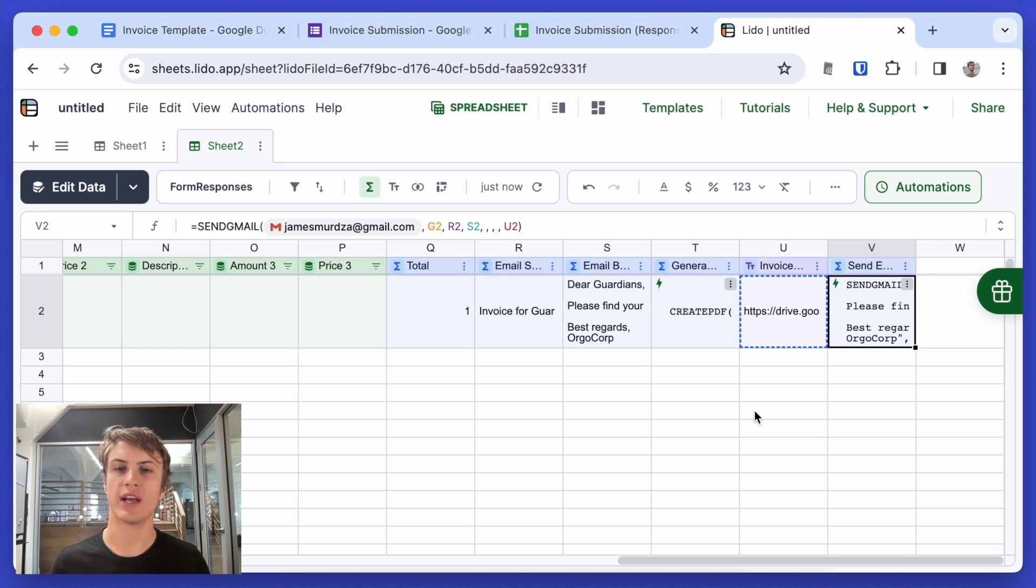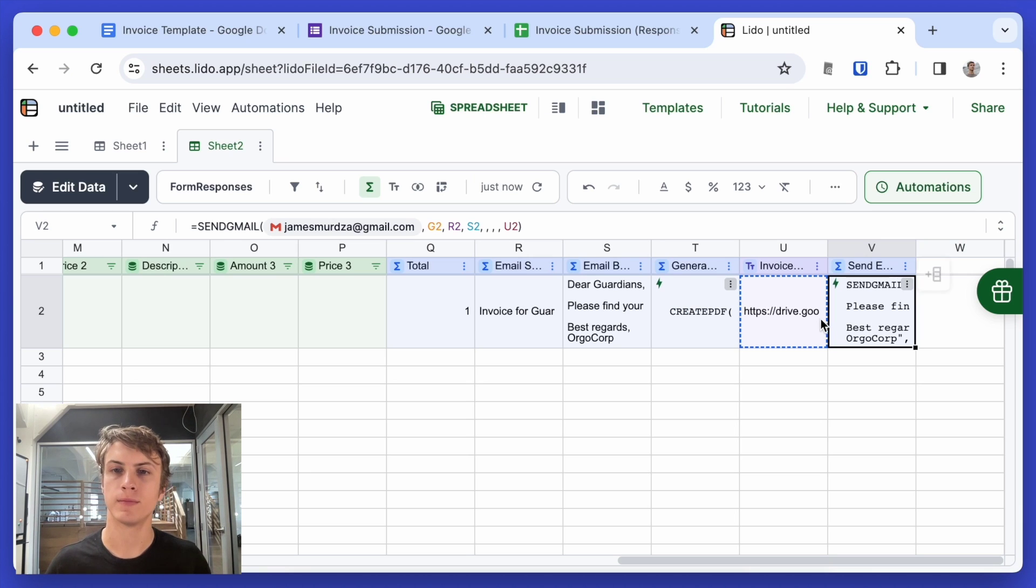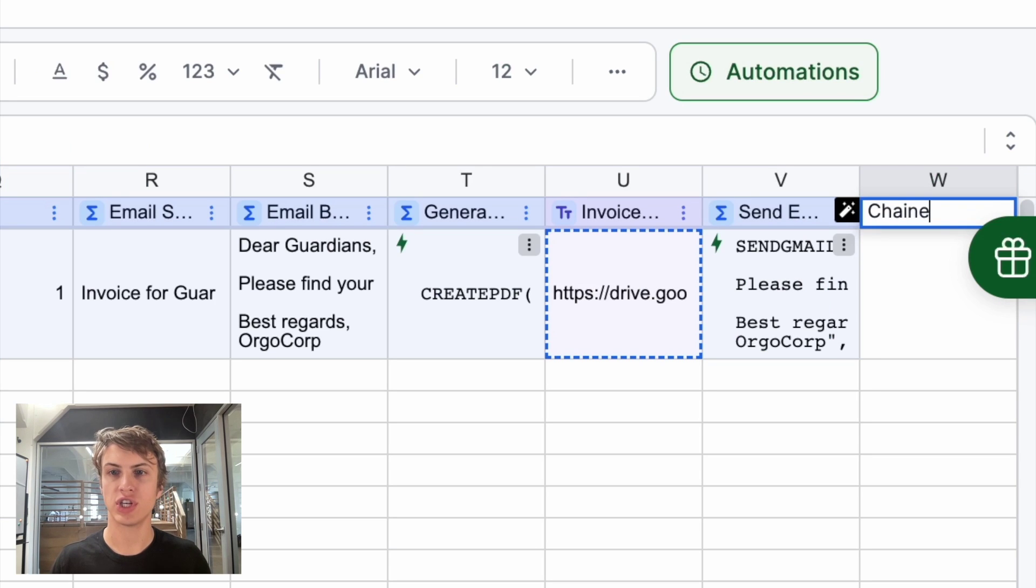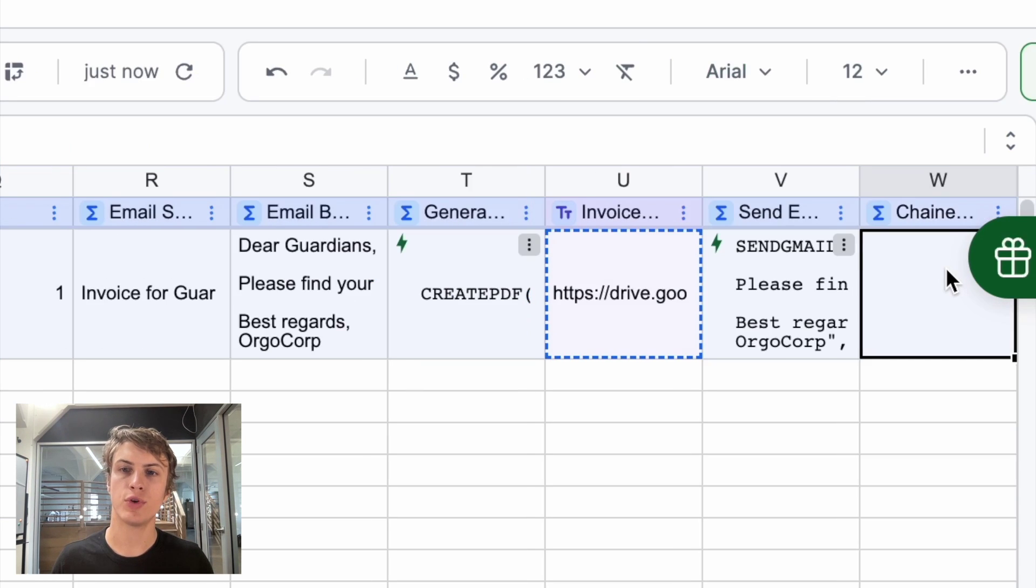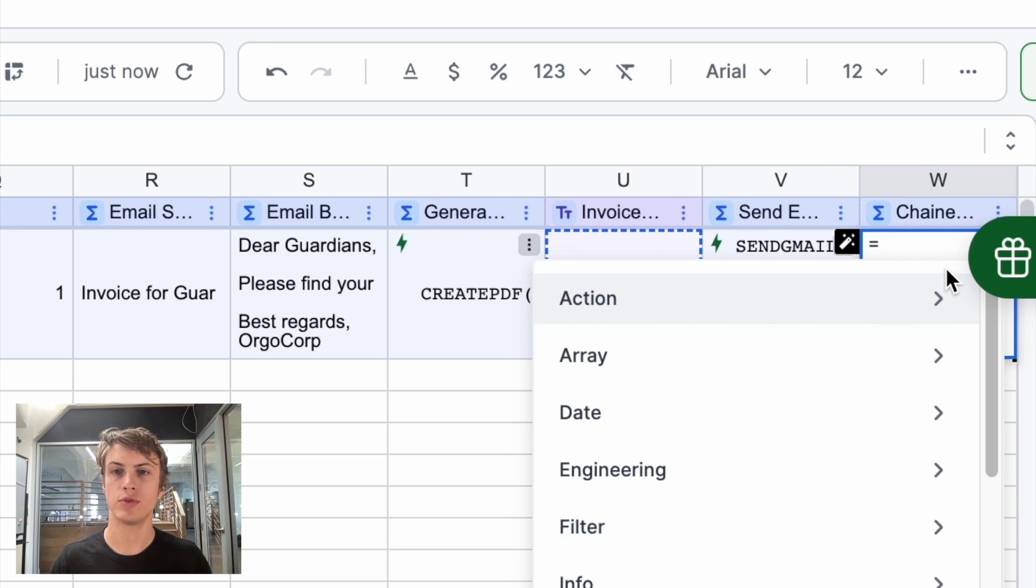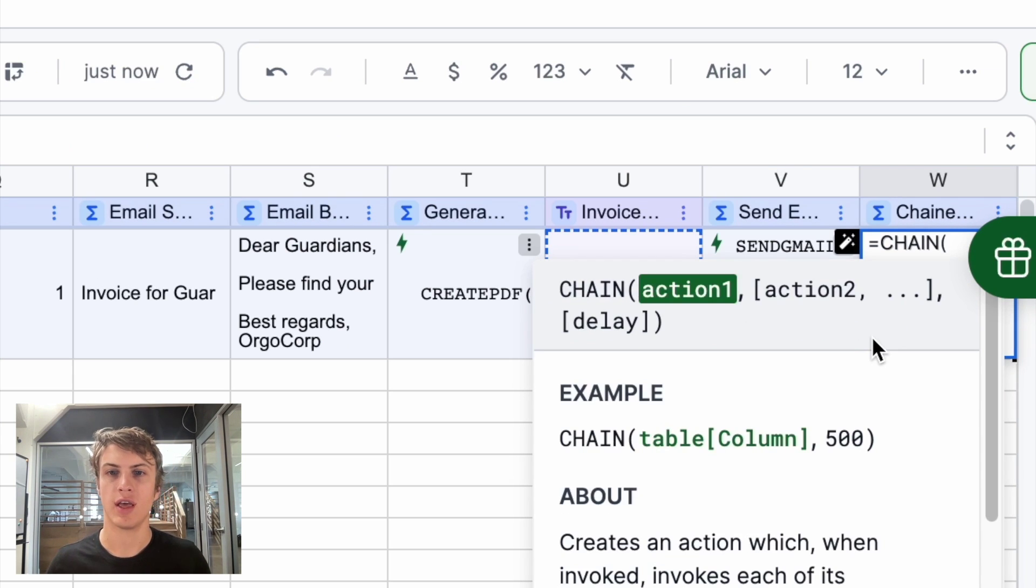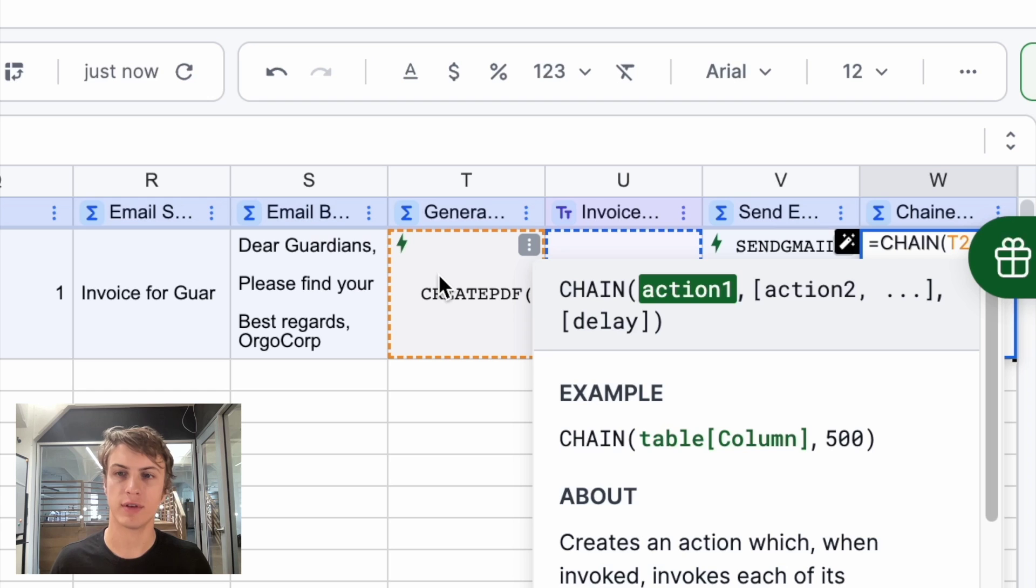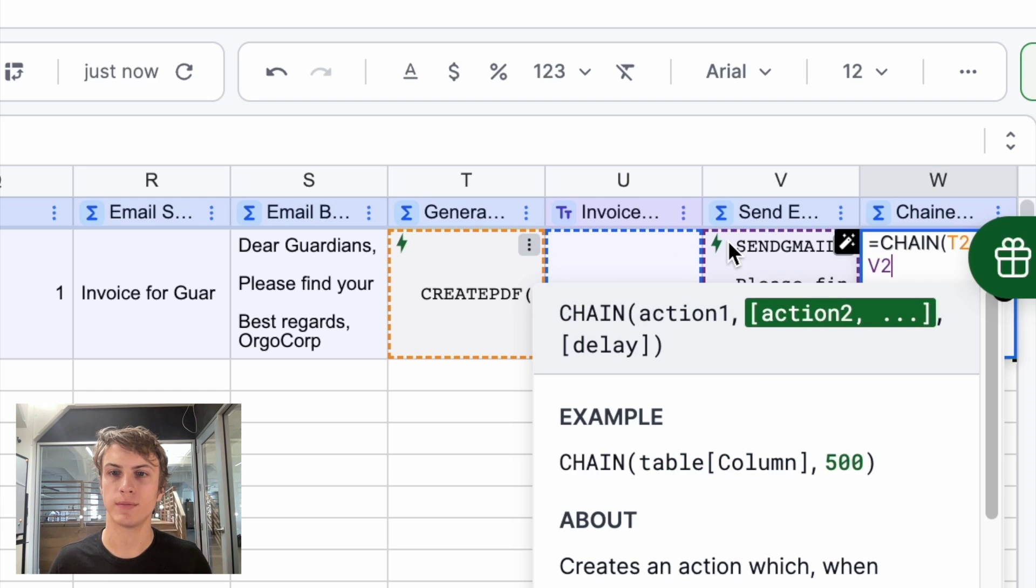So let's create one more action that both generates the PDF and send the email. We're going to call this chained action. And this is another computed column and we're going to use the chain function. And that's going to combine the first action here. So create PDF and the second action, send Gmail. And that's going to perform both of those actions at the same time.